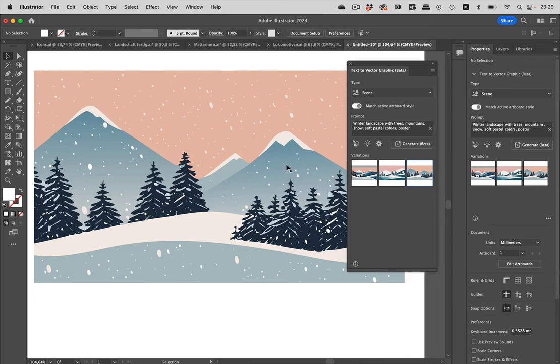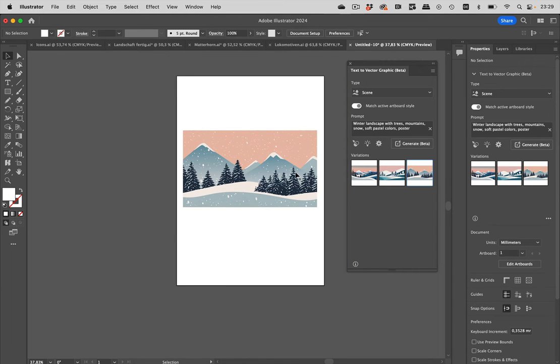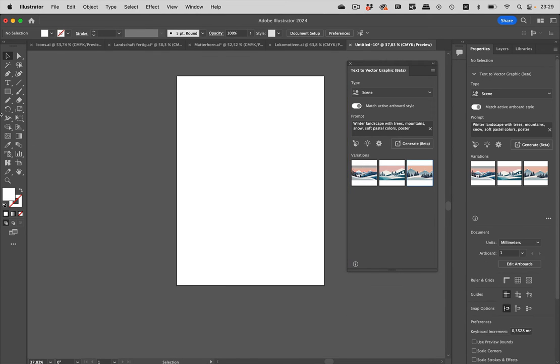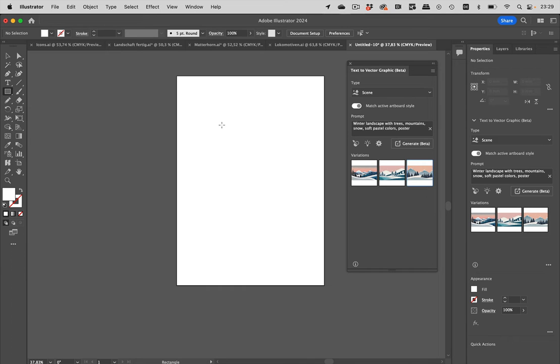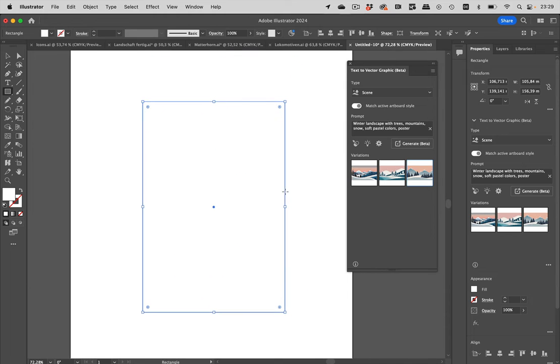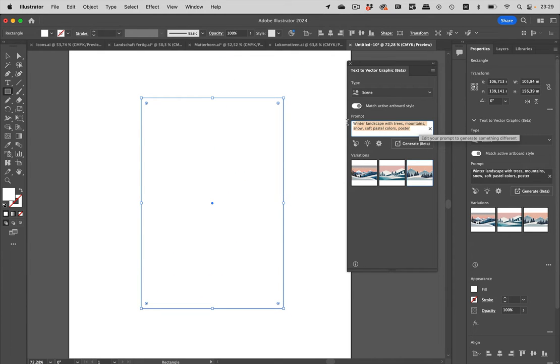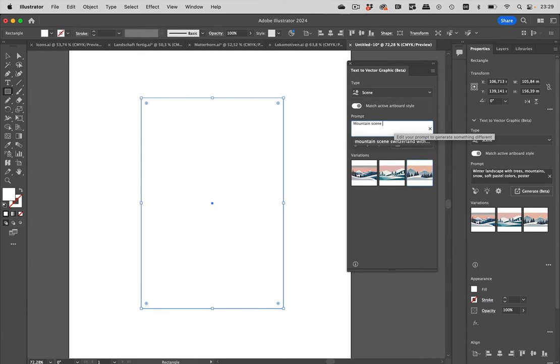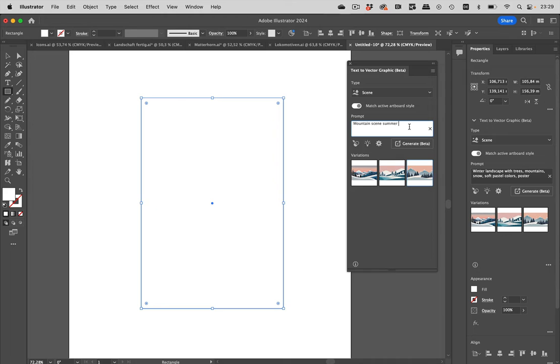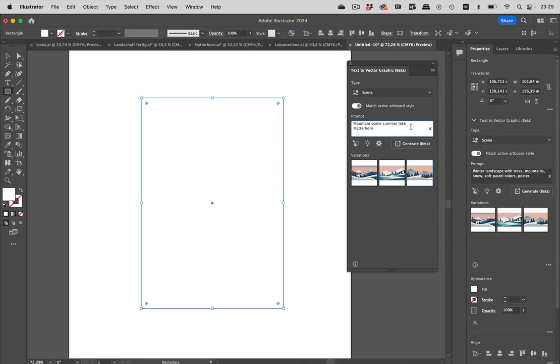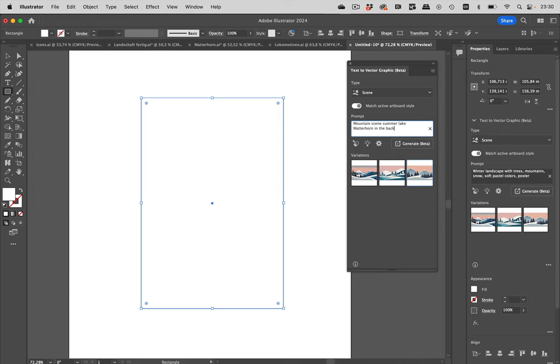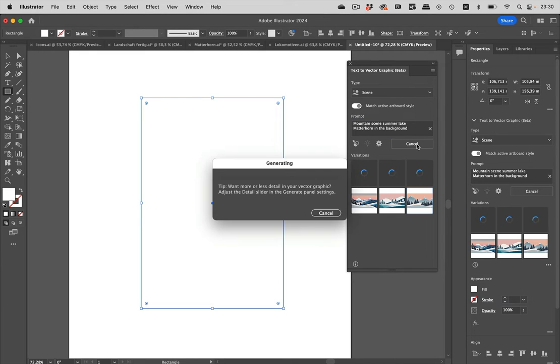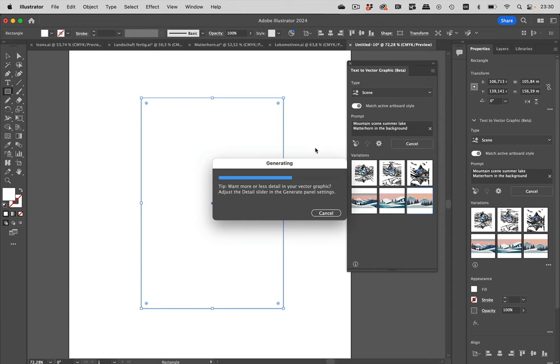Now, we can also start with our own. I'm going to select this and delete it and maybe make one like this. We can maybe make a mountain scene and have it in summer and a lake. Then we have the Matterhorn, which is a famous Swiss mountain, which has a very distinctive shape, and we put it in the background. Let's generate our own prompt here and see what Firefly generates for us.